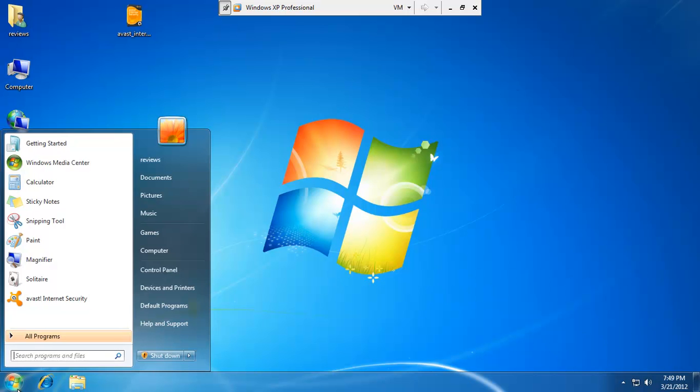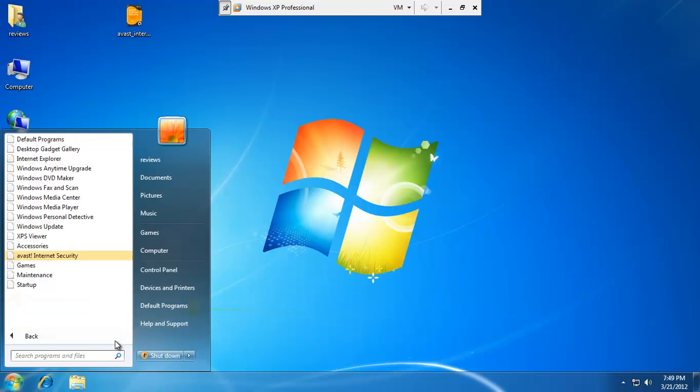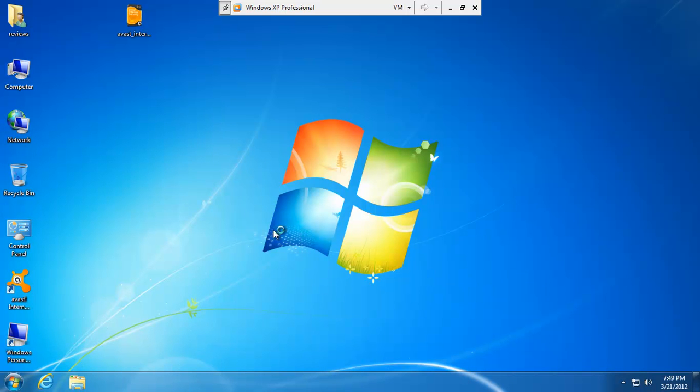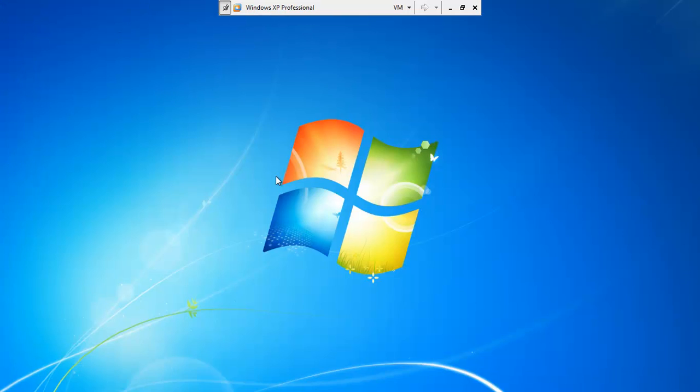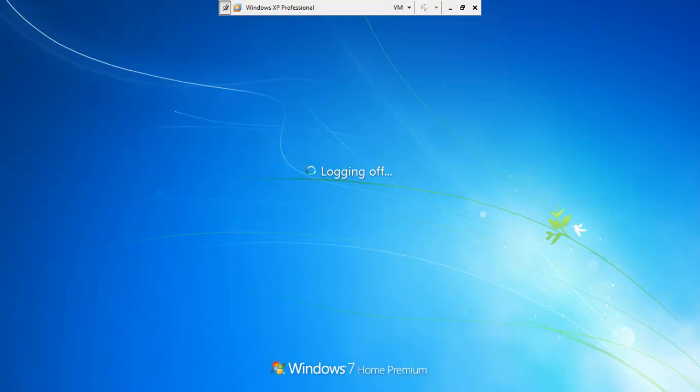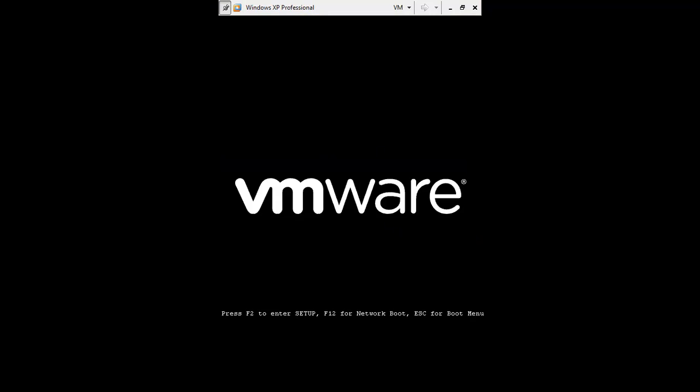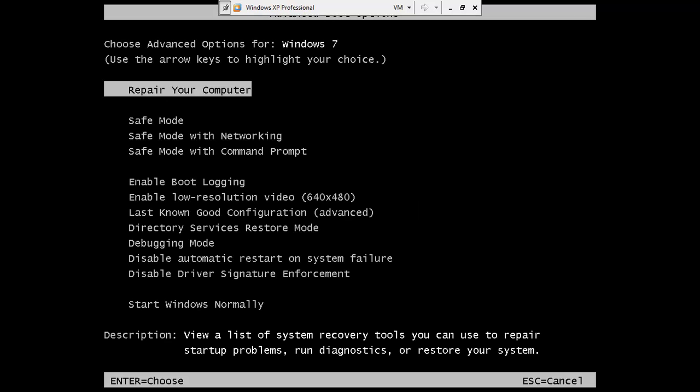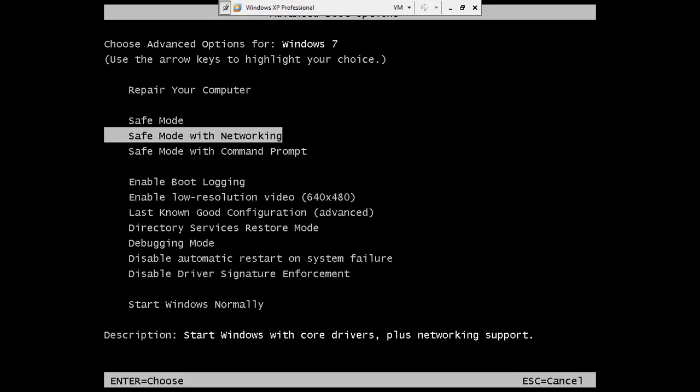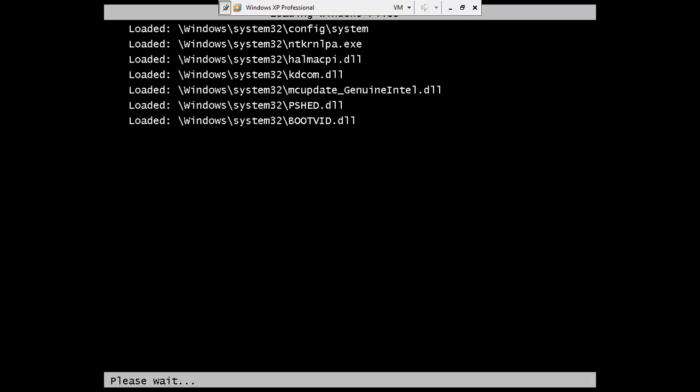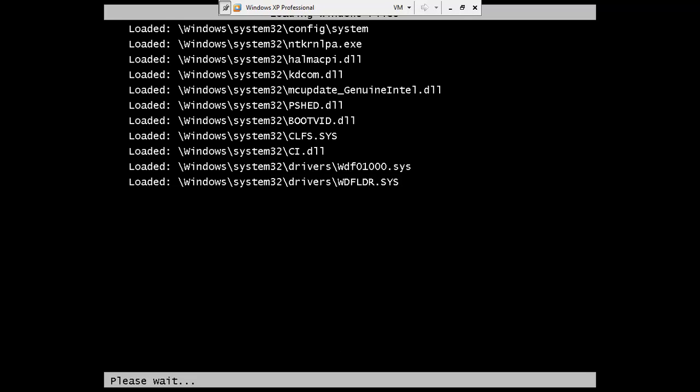So let's go ahead and let's just go to safe mode with networking. Let's try that. So I'll restart. As my computer is restarting, I'm just going to go ahead and force it to shut down to save some time. I'll just start tapping F8 on my keyboard. And now I can choose safe mode with networking. And it will load some much needed drivers.